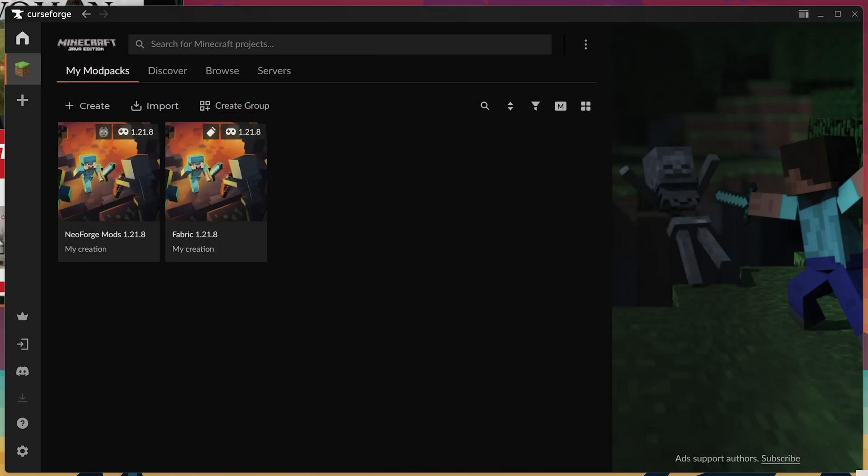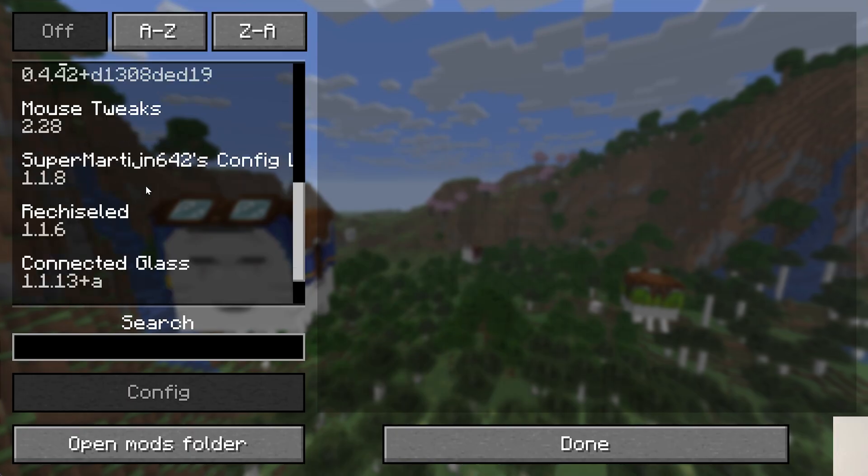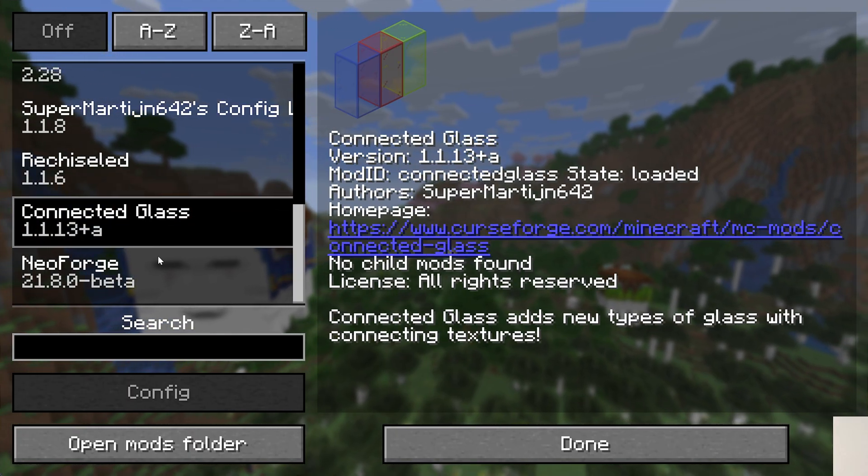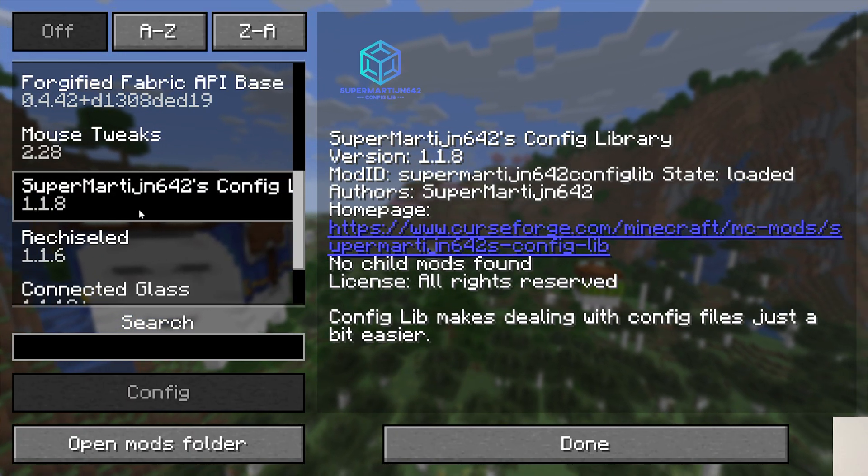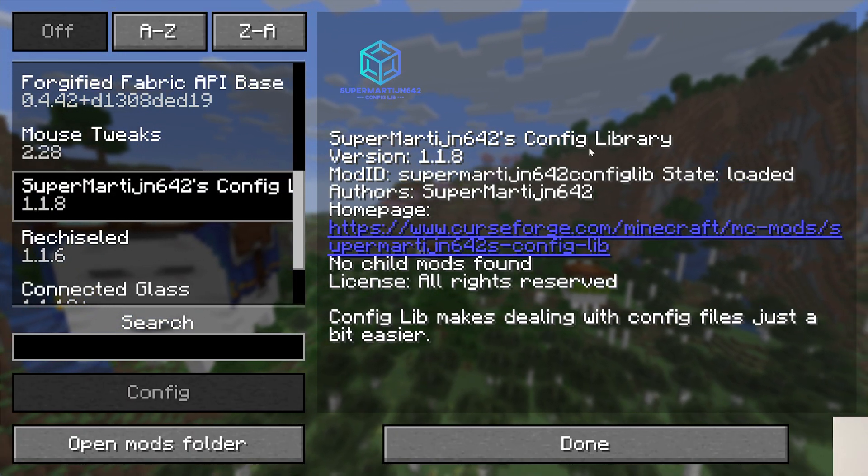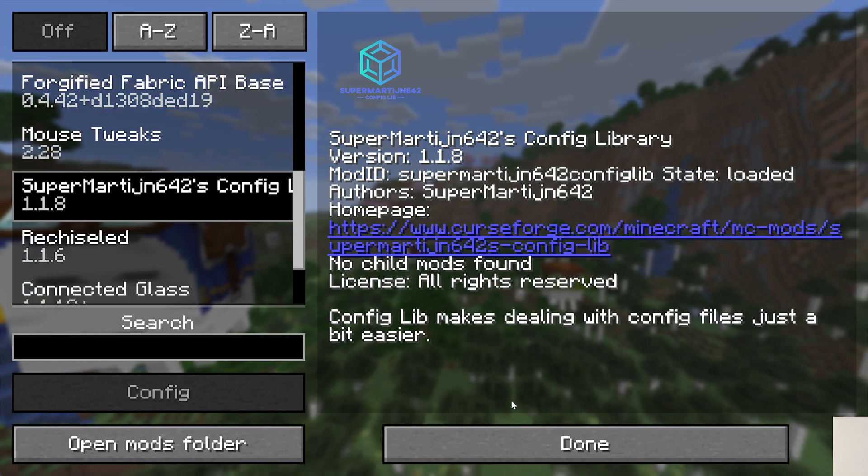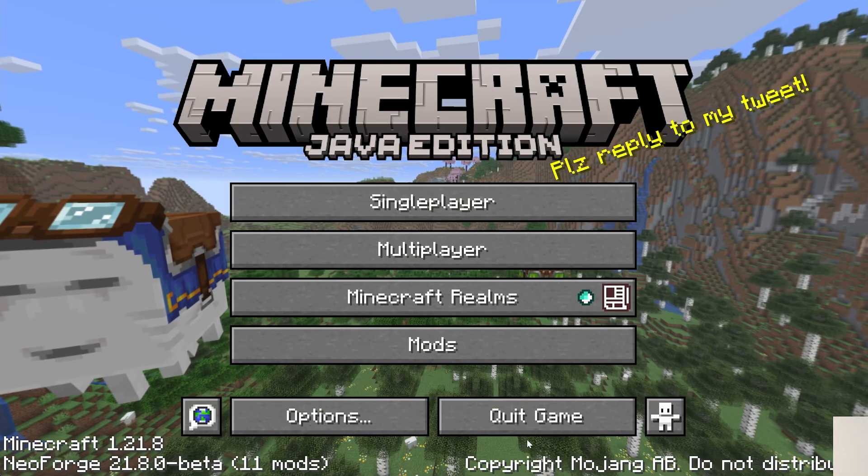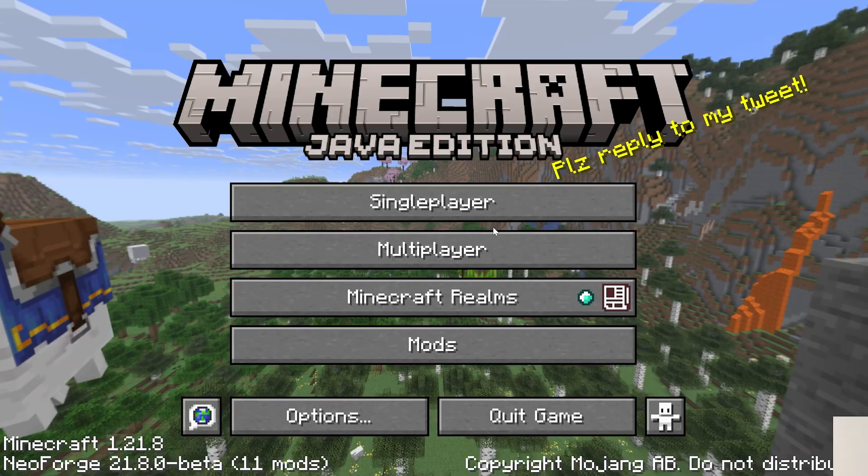With that being said, Minecraft's now opening, and in-game, we can go to the mods tab and see all of the mods we installed here, including, by the way, some of the stuff that we didn't install, like this config library that's required for one of the other mods we got. This just installed it. Isn't that amazing?